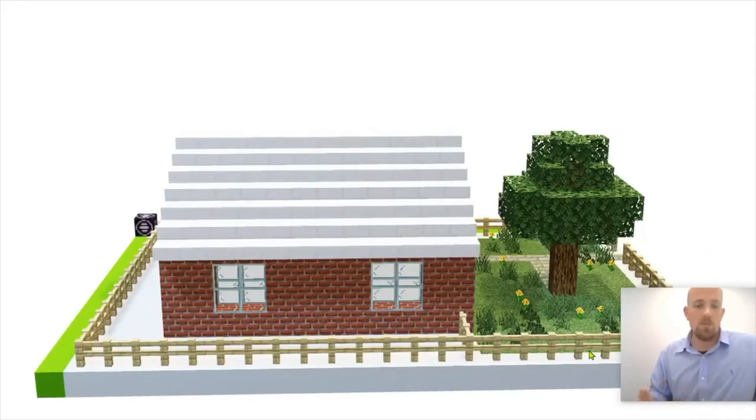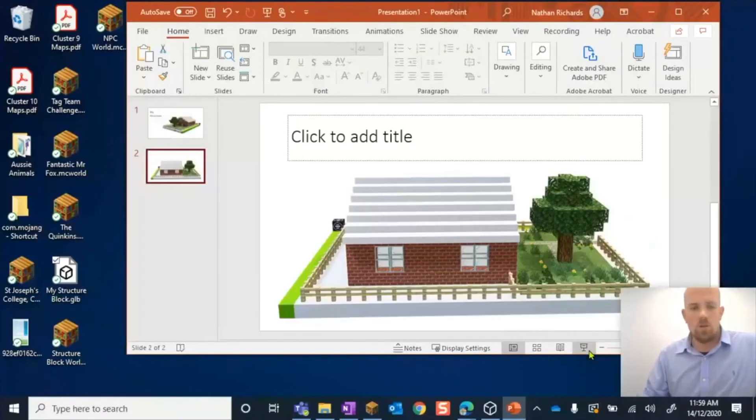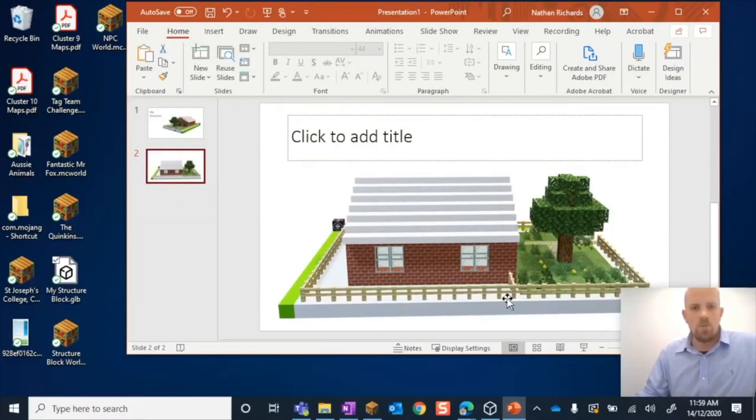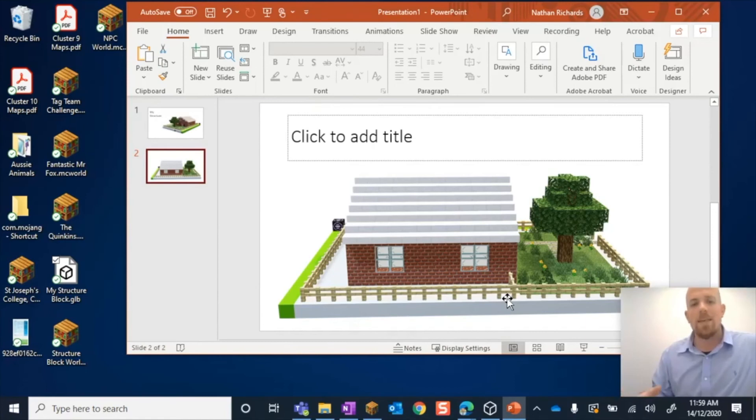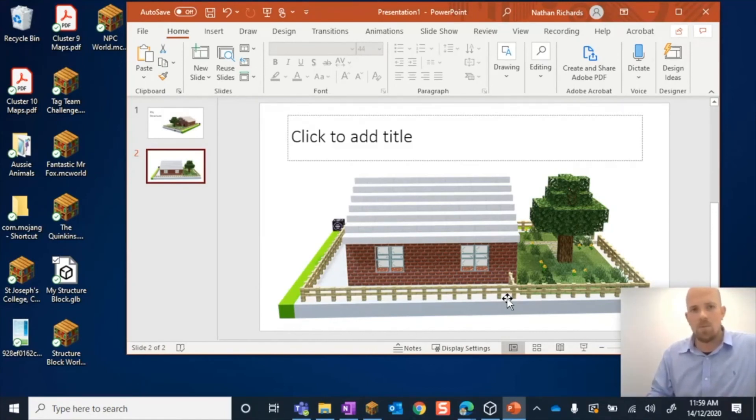It's a really great tool if you want students to build and create in Minecraft but you want them to bring their work together as a presentation. It works absolutely brilliantly. I hope you give it a go, and we'll see you again soon.